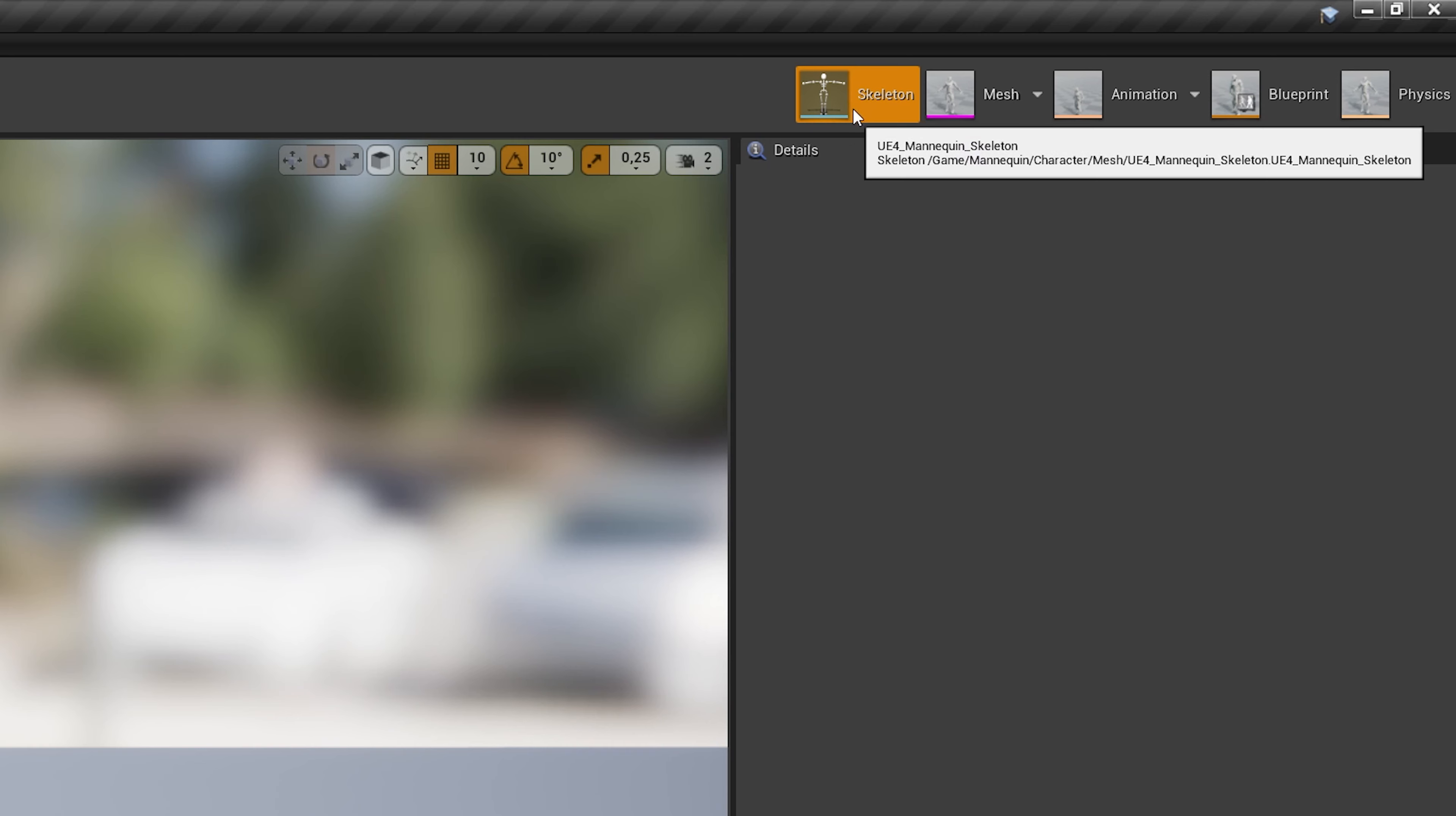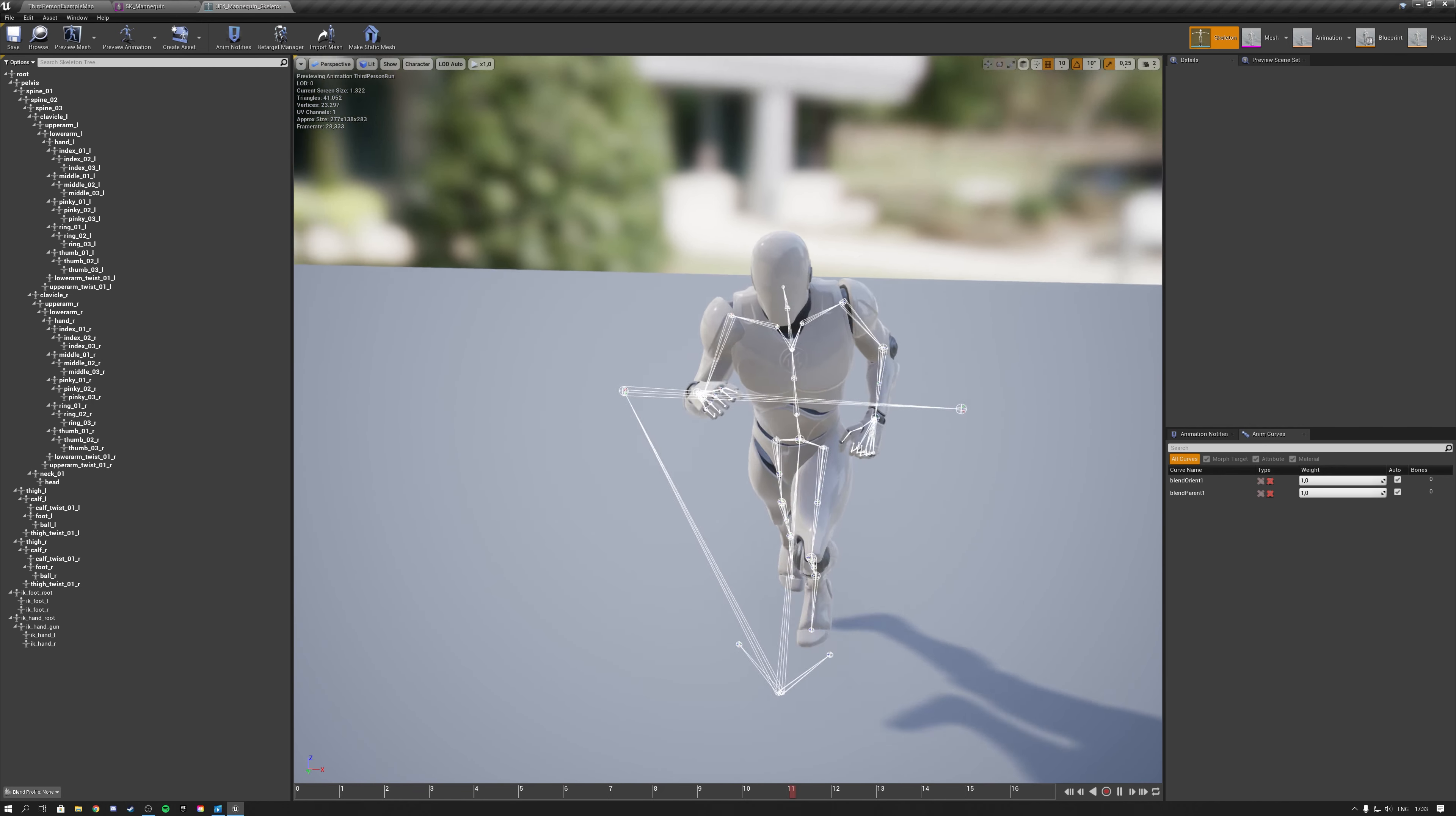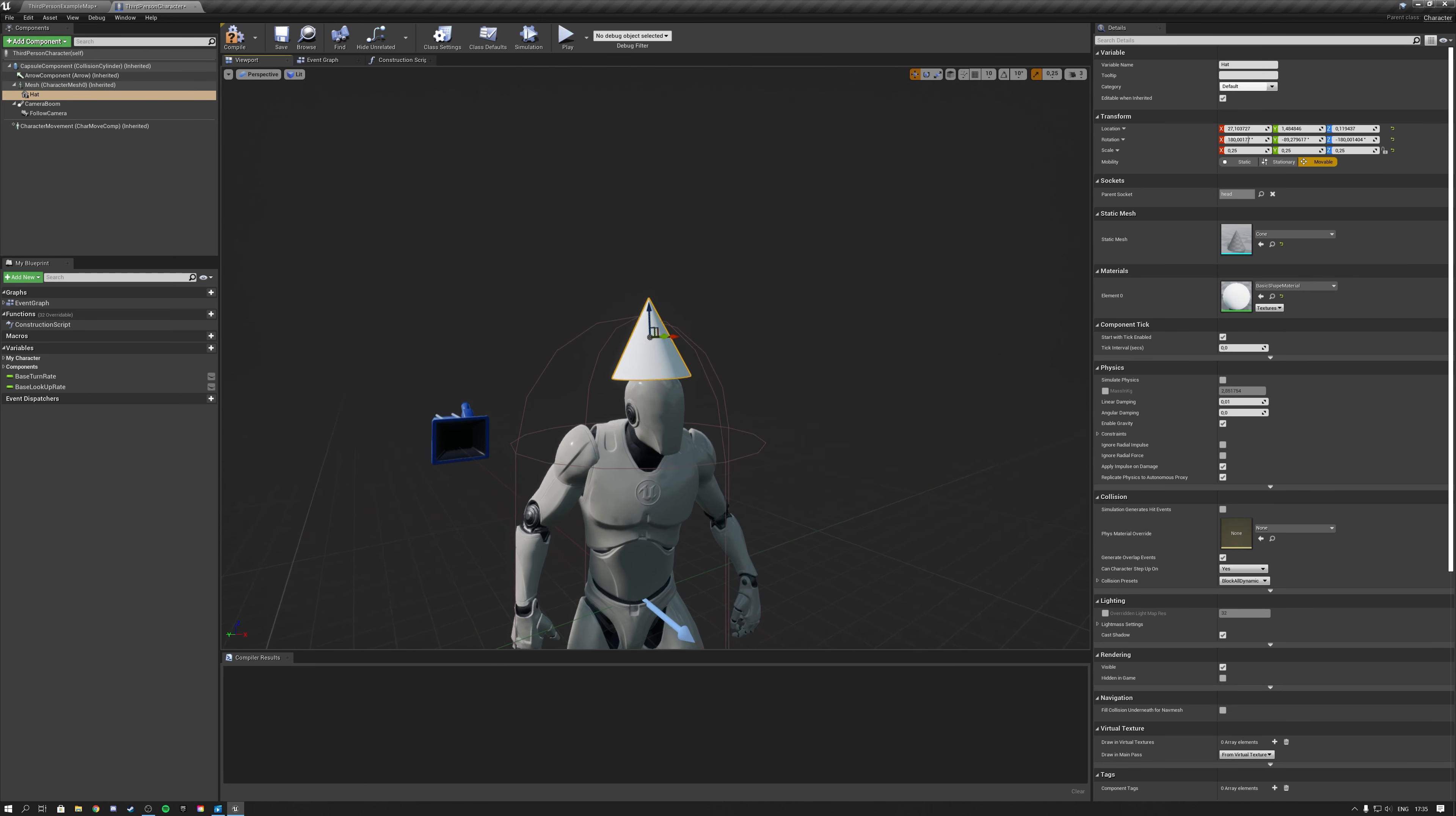So let's break down the required components for a character in Unreal. The first component of a character is the skeleton. This is used to animate the character and can later also be used for attaching additions to your character such as clothing and weapons. For example, you can attach a head to your character's head bone.